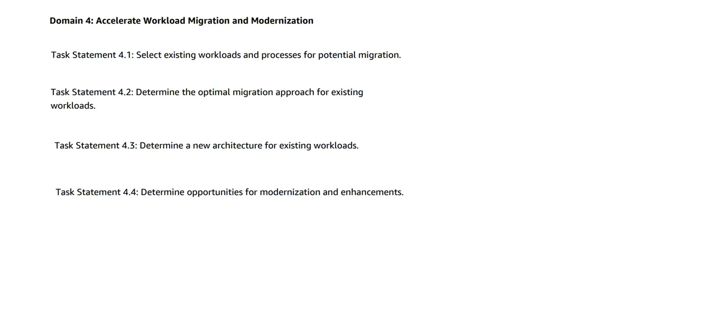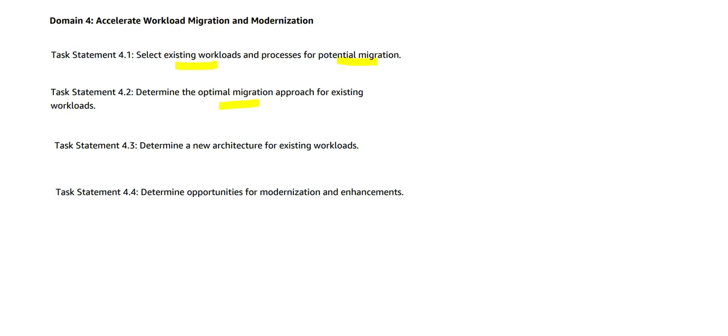Now you can accelerate workload migration and modernization. Every time a lot of clients say I am on premises or I may be on Azure cloud and I want to move to AWS cloud. What do you do? I move the existing workloads. I have a potential for migration. I would determine the optimal migration approach for existing workloads so that I can make it faster on AWS platforms and I do not have a negative impact on the production systems which are already running.